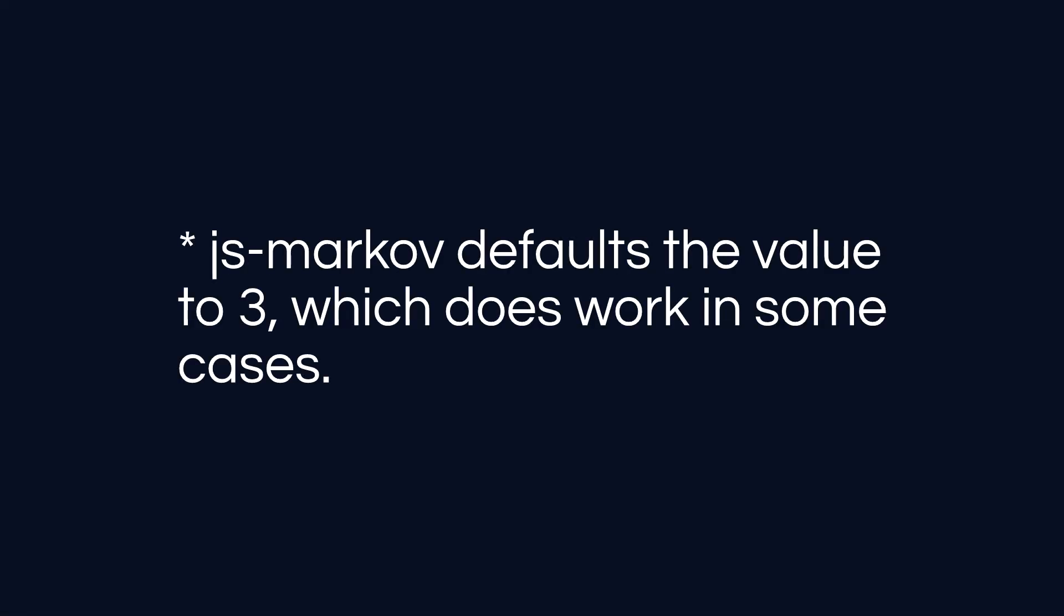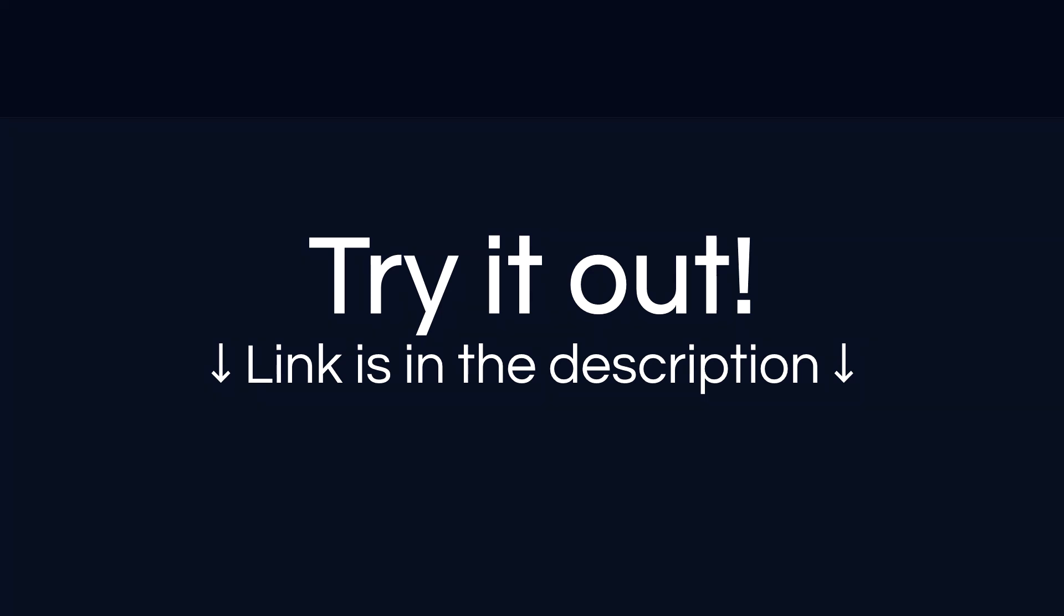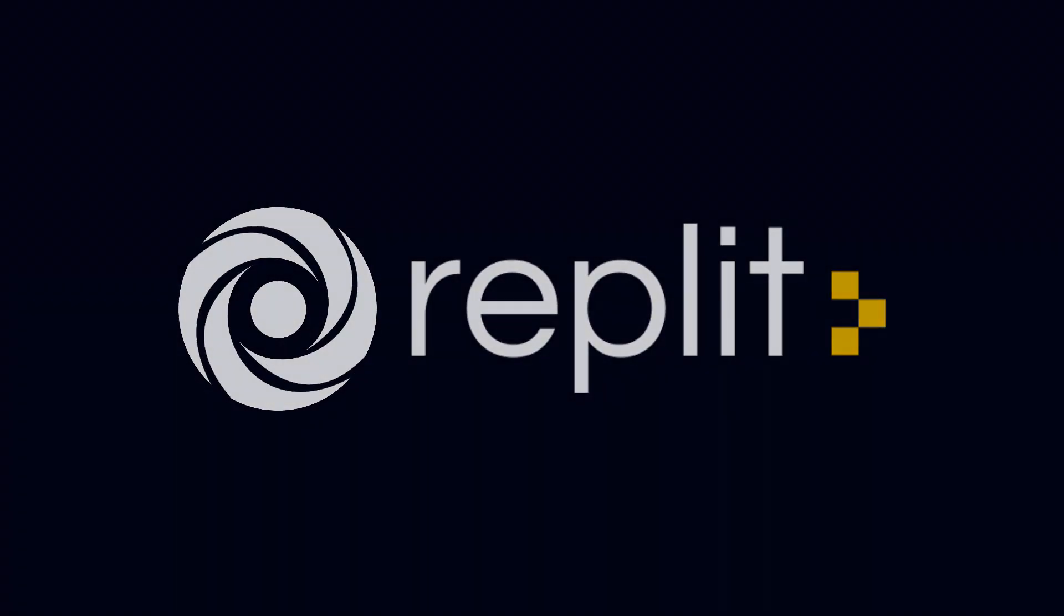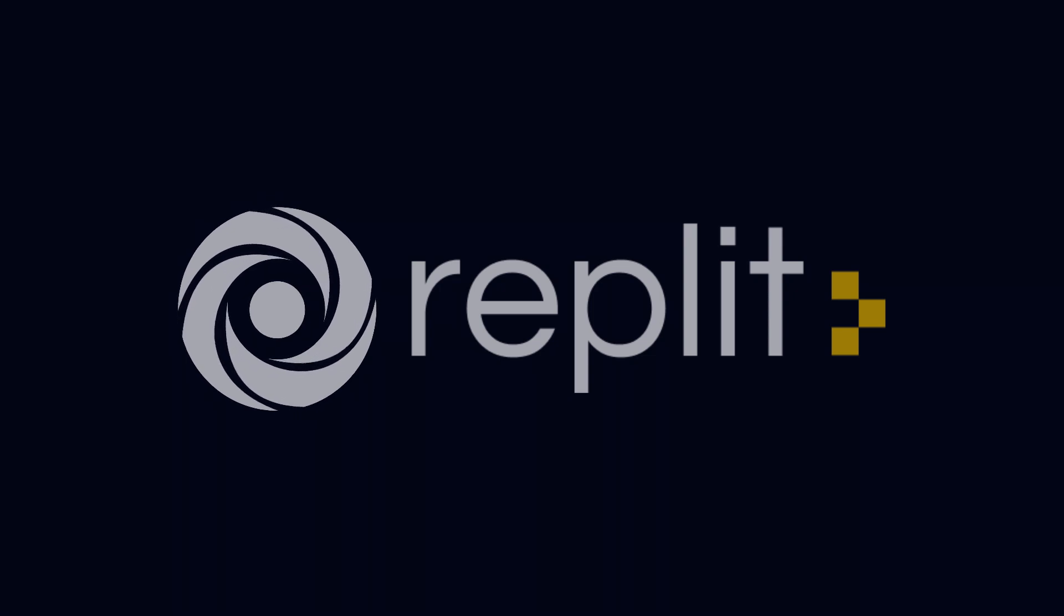But if you decide to make your own project with JS Markov, you may want to try tinkering around with this value a little bit. You can try this project for yourself at the URL in description below. And that's pretty much it. Have fun. Oh, and hey, by the way, the source code's available there too.